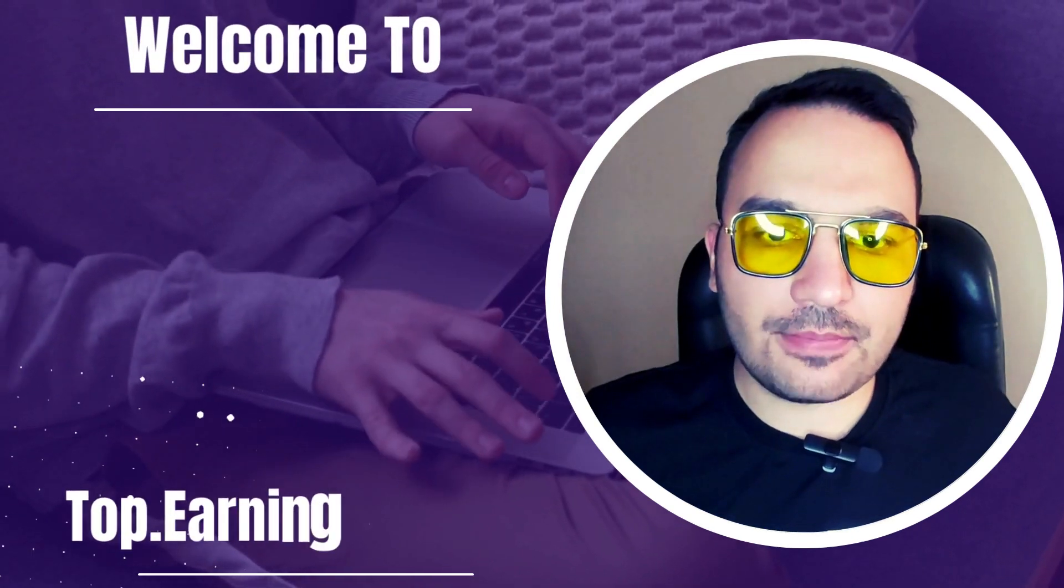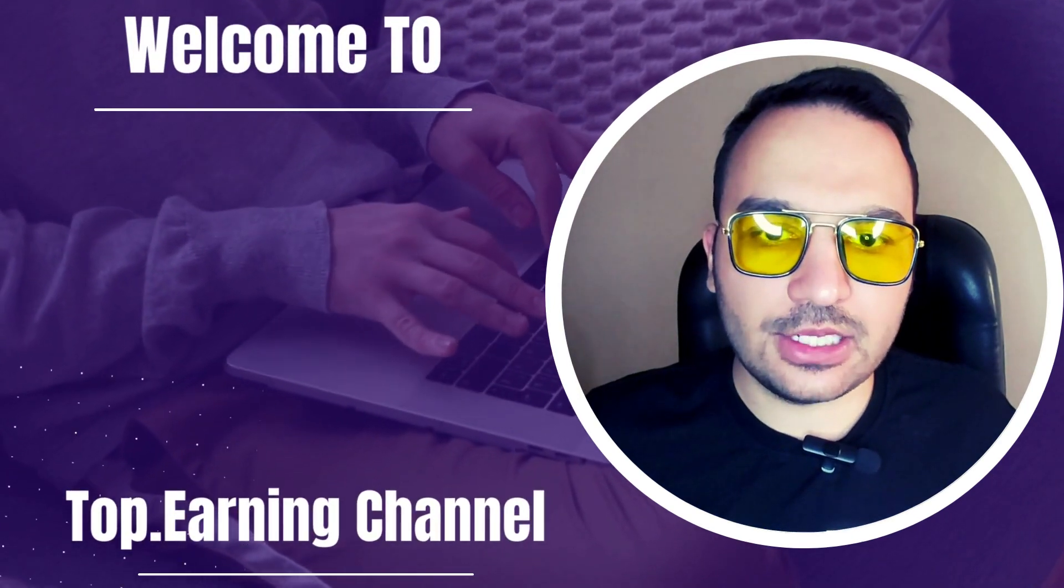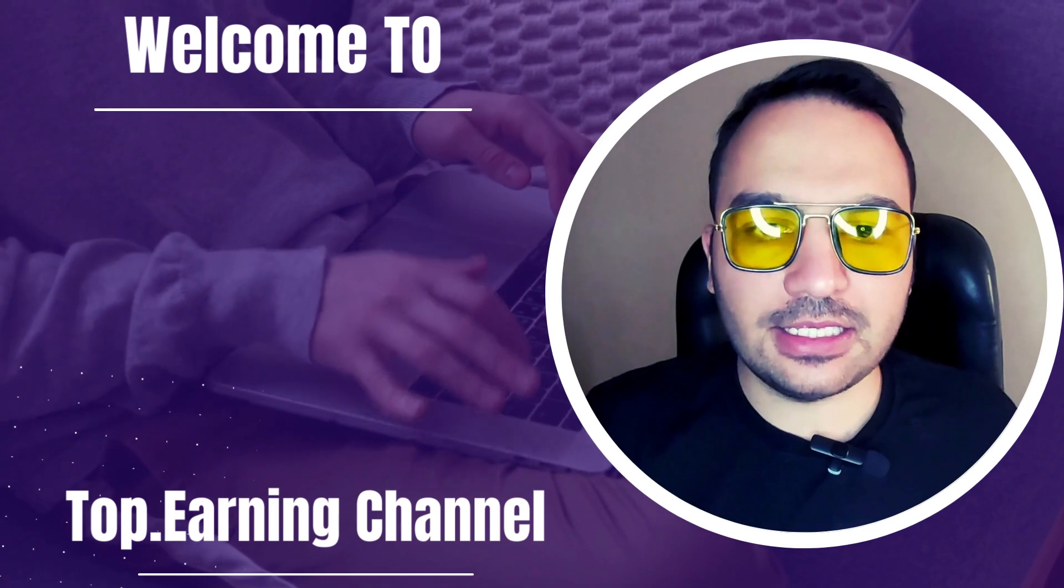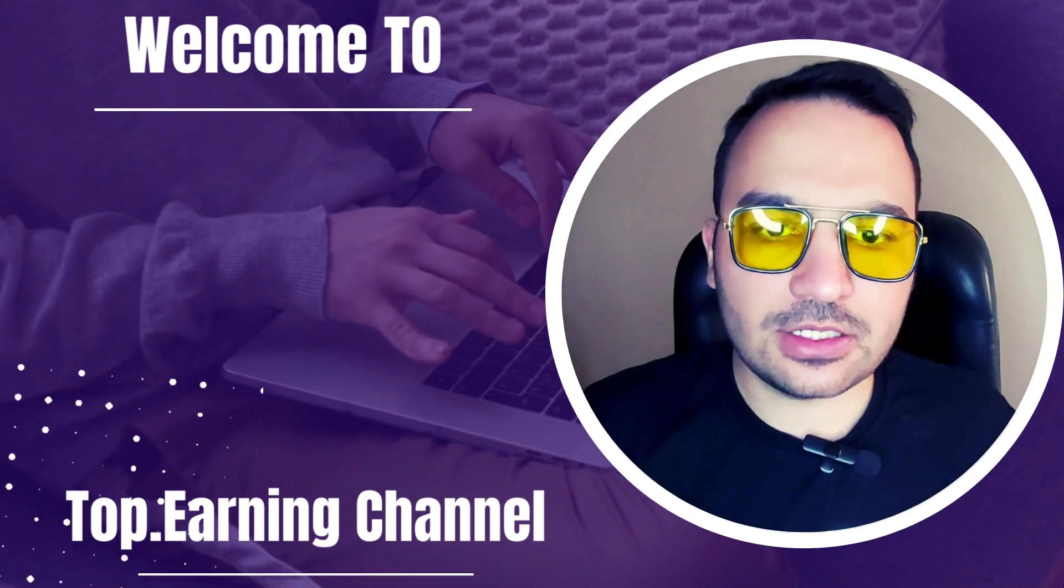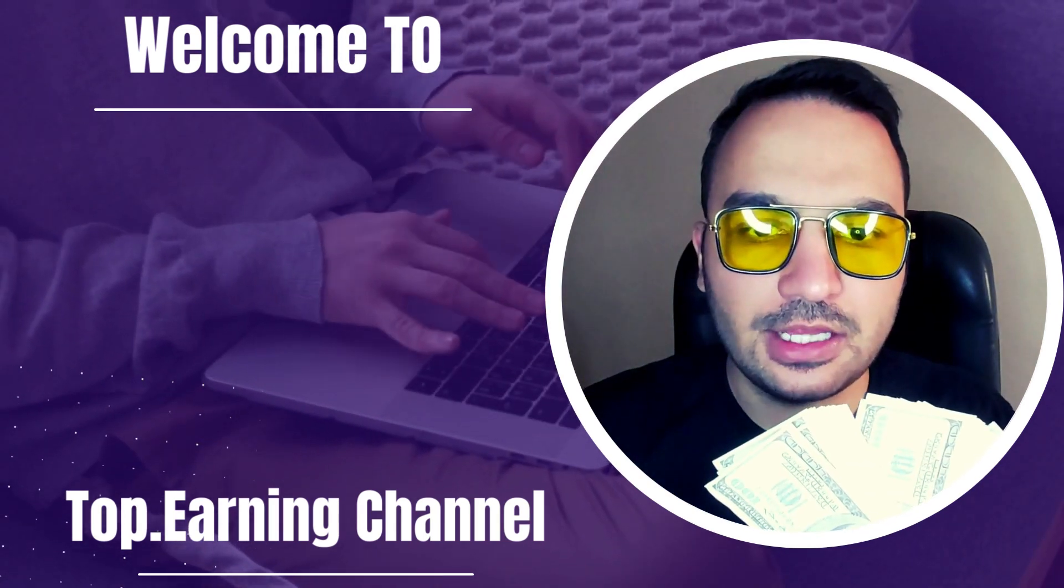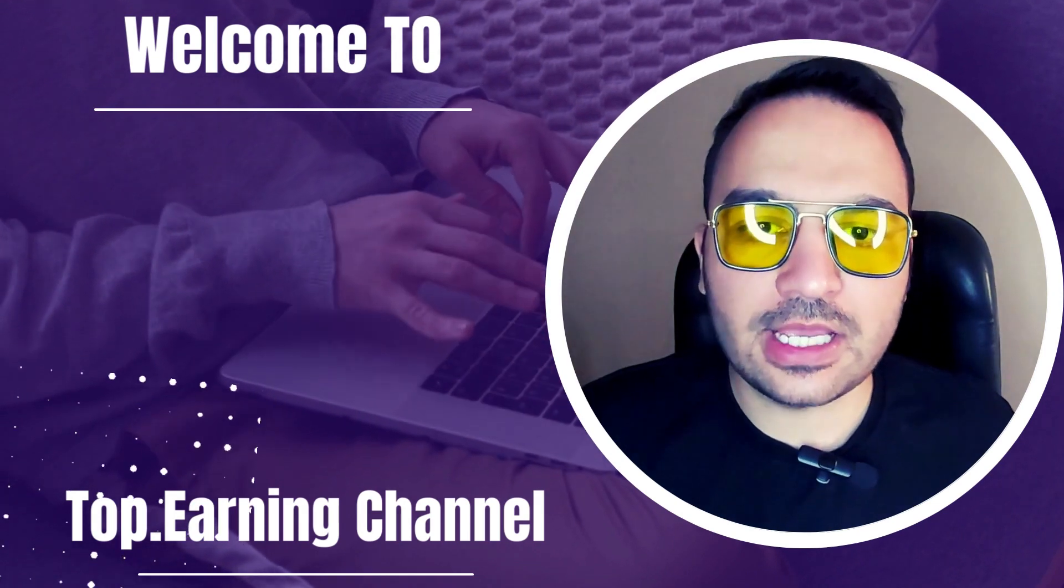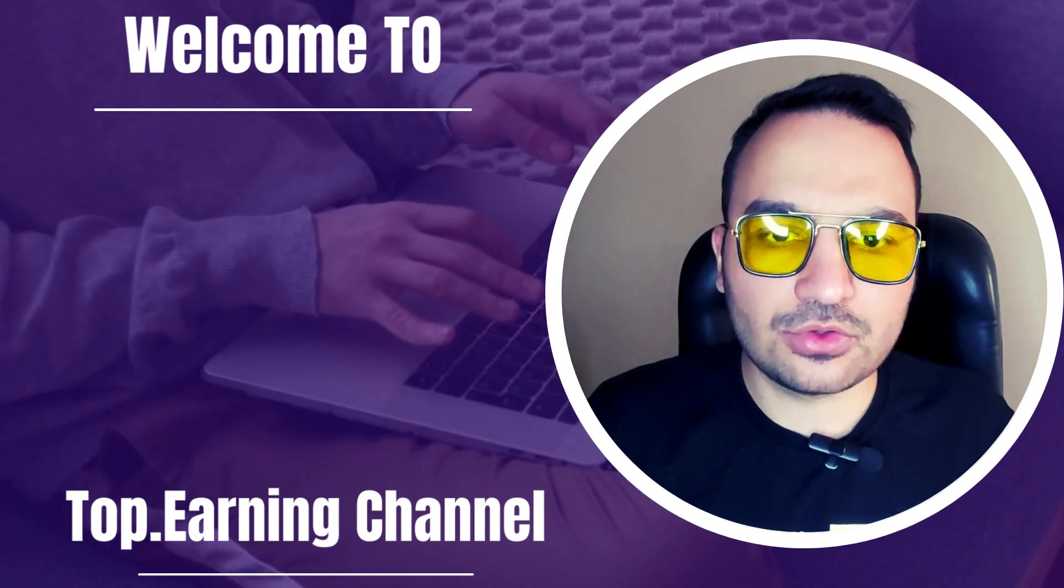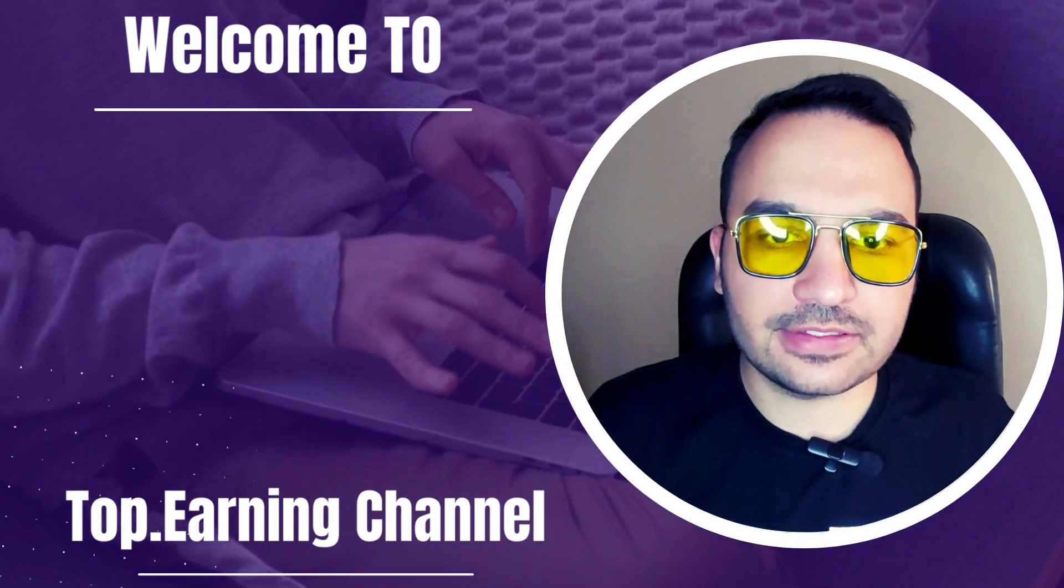Hey guys, what's up? Welcome to the top earnings online channel. I'm Mohammed and excited to share with you the best websites to make some serious cash online. Hope you enjoy my videos and make sure to hit the subscribe button so you don't miss out on any new content.